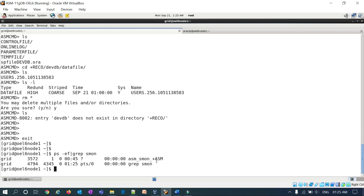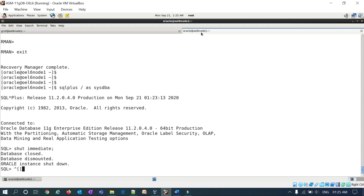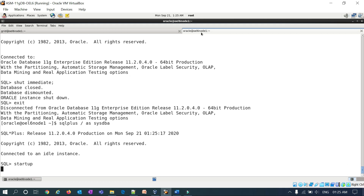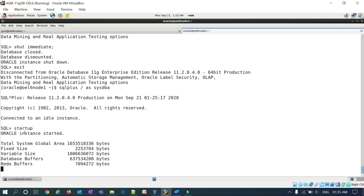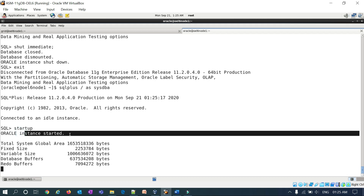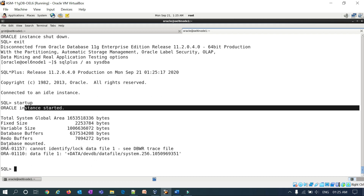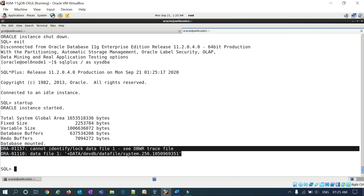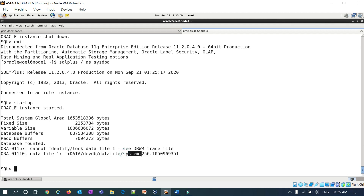I will now try to connect to my database and run 'startup'. You can see it reads the SP file, starts the instance, reads the control file, and mounts the database — but it is unable to open because it cannot find any data files: system, sysaux, undo, users, example — none of them. It throws an error: 'ORA-01157: cannot identify/lock data file 1' followed by the data file name. My data files are deleted.